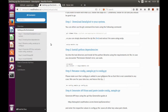Hey guys, this is Part 2 of the Datasploit video series. Earlier in Part 1, we downloaded — or to be precise, git cloned — the Datasploit project to our system, and then we installed all the Python dependencies without any issues.